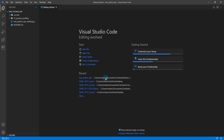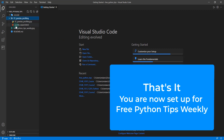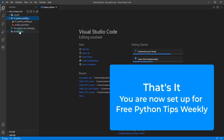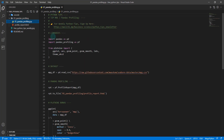Now I'm going to open it up. I now have all of my code and everything in here for my free Python Tips weekly, and I'm ready to get going. I can open up the scripts and I'm off to the races.